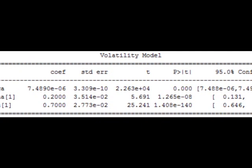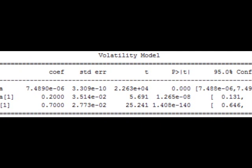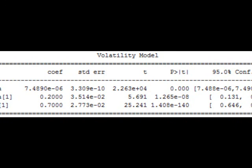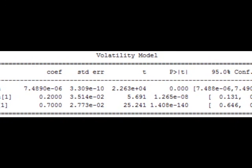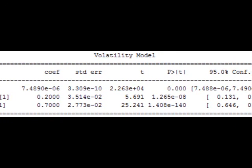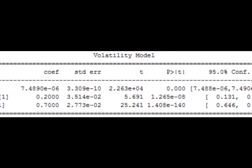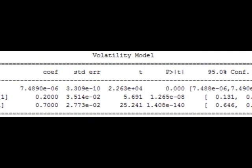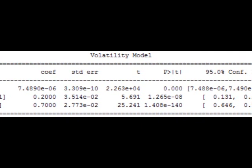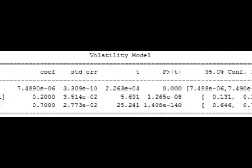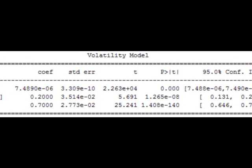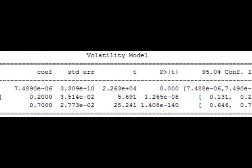In econometrics, the autoregressive conditional heteroscedasticity, or ARCH, model is a statistical model for time series data that describes the variance of the current error term or innovation as a function of the actual sizes of the previous time period's error terms. Often the variance is related to the squares of the previous innovations.